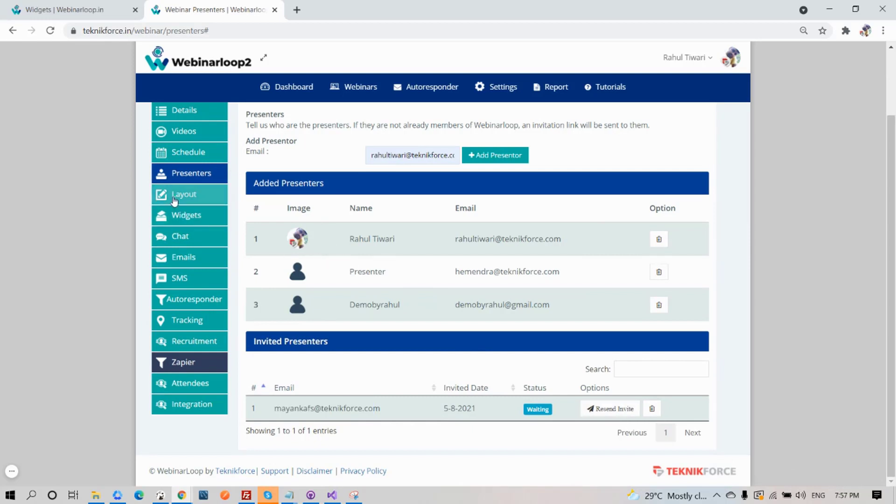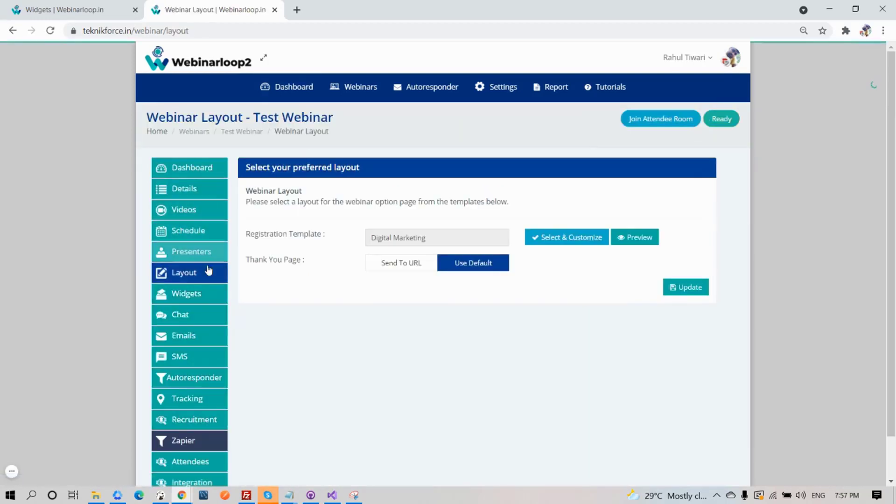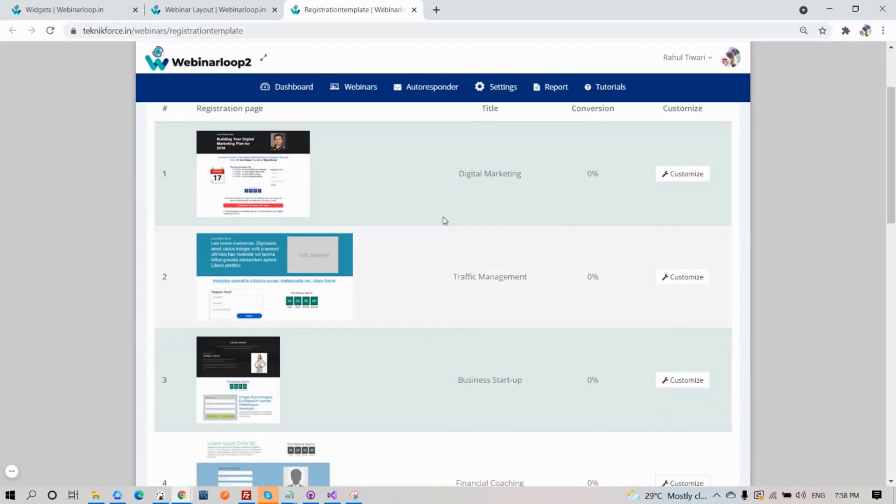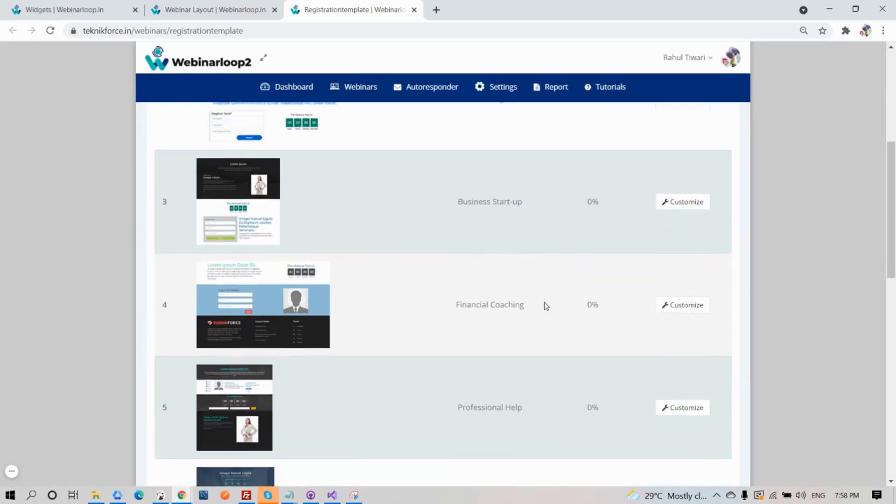Now let's go to Layout. You can select your preferred layout here. We have a bunch of professionally made layouts. Just click on select and customize, and you will see the different layouts we have. You can choose or customize whichever you want.